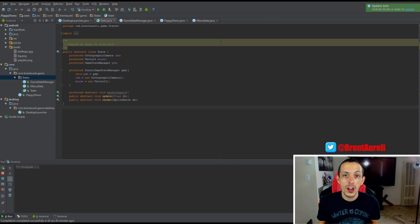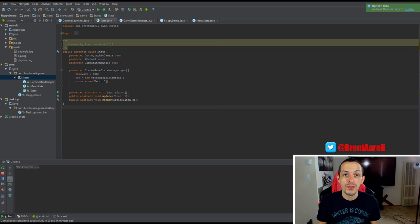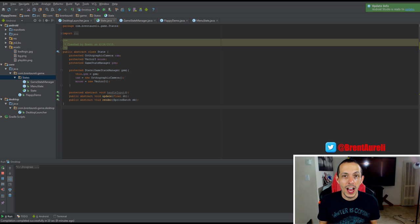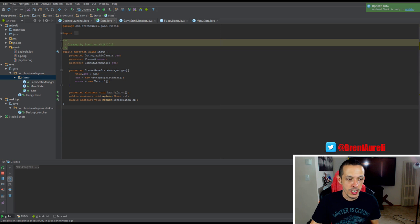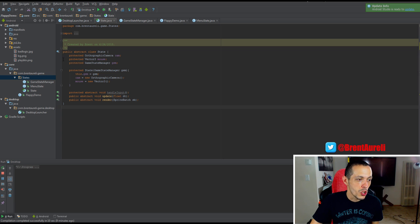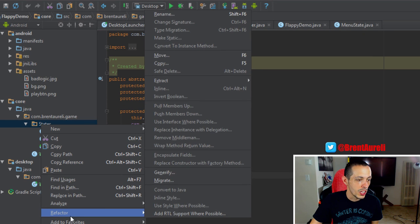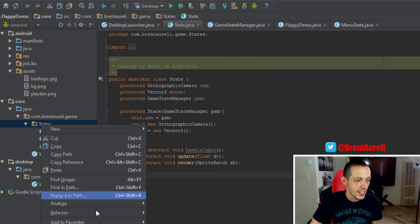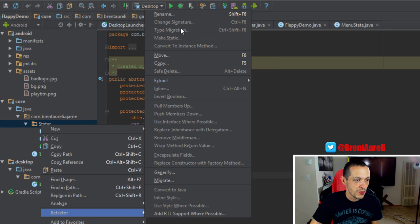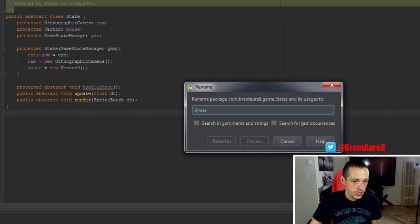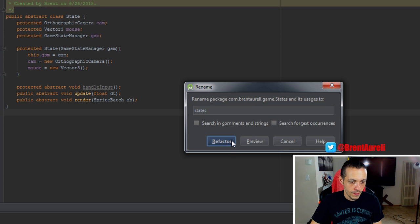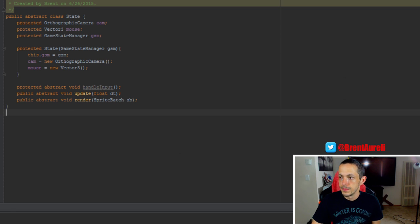Before we get started I want to discuss a few things from feedback to better comply with both the Java Convention and Game Developer Convention. So let's rename our states package to a lowercase s for Java Convention. We'll just refactor that.